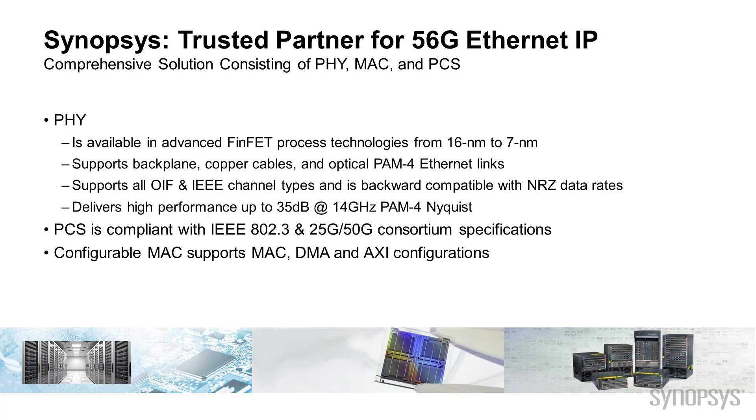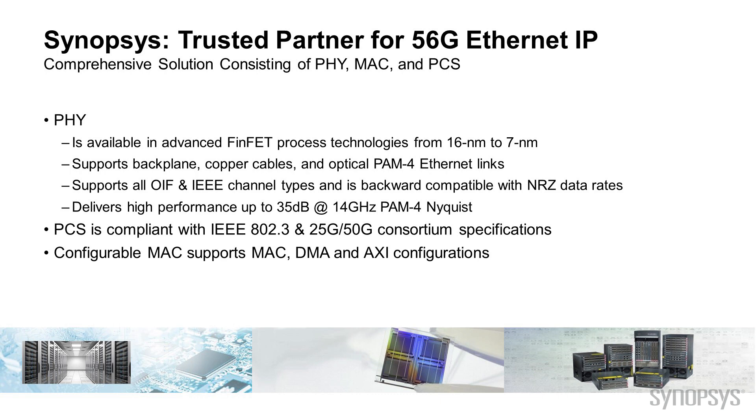Synopsys offers a complete 56-gig Ethernet IP solution consisting of PHY, MAC, and PCS. The PHY is available in advanced process technologies from 16nm to 7nm FinFET, supports backplane, copper cables, and optical PAM-4 Ethernet links, supports all OIF and IEEE channel types and is backward compatible with NRZ data rates, and delivers high performance up to 35 dB at 14 gigahertz PAM-4 Nyquist.